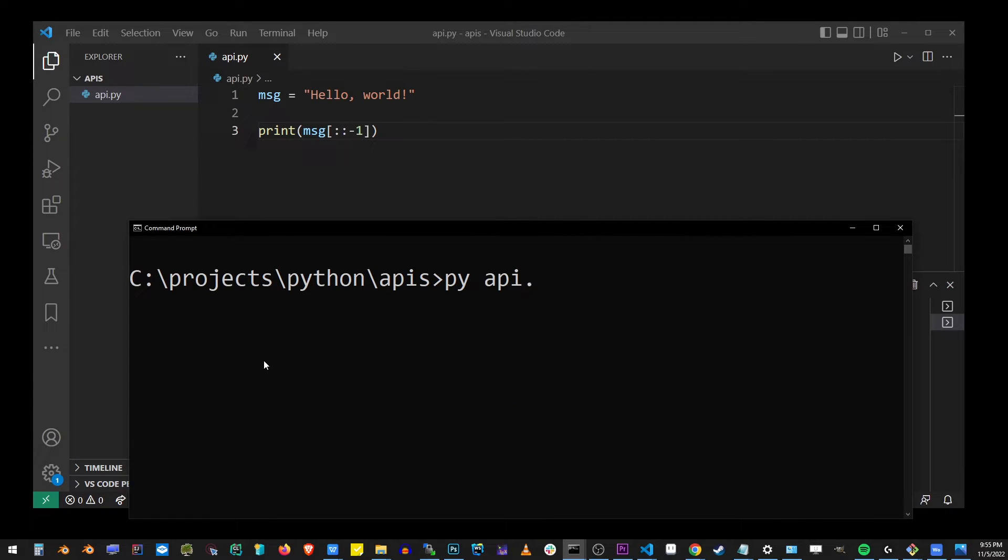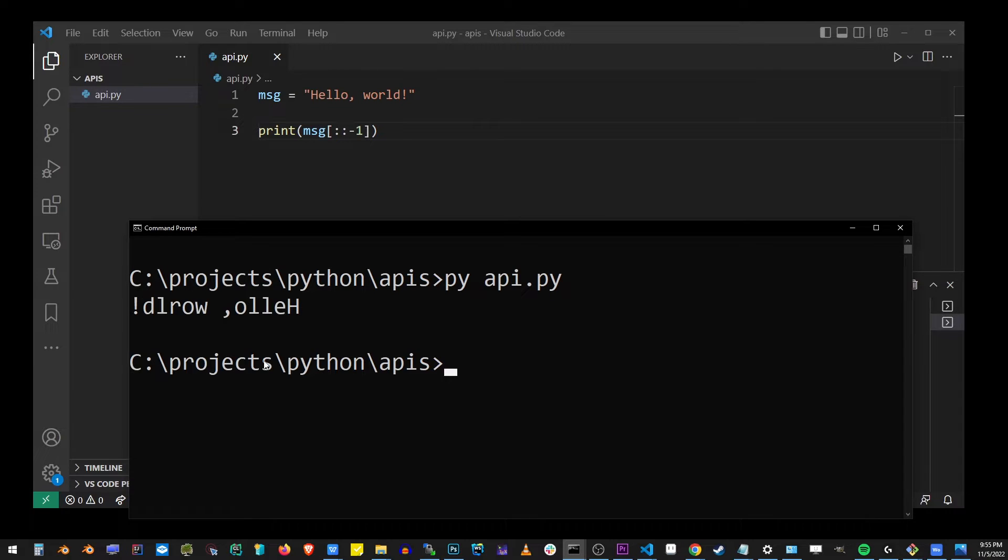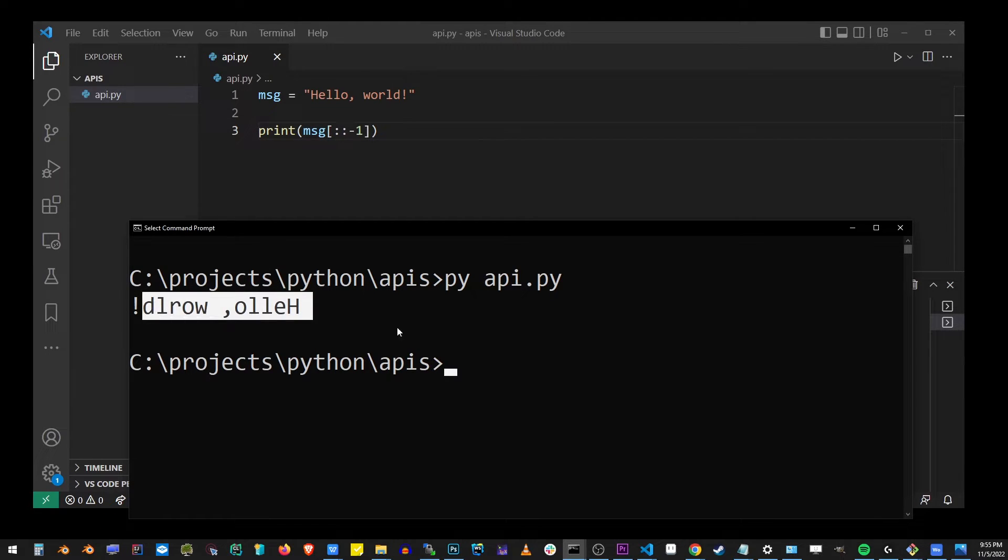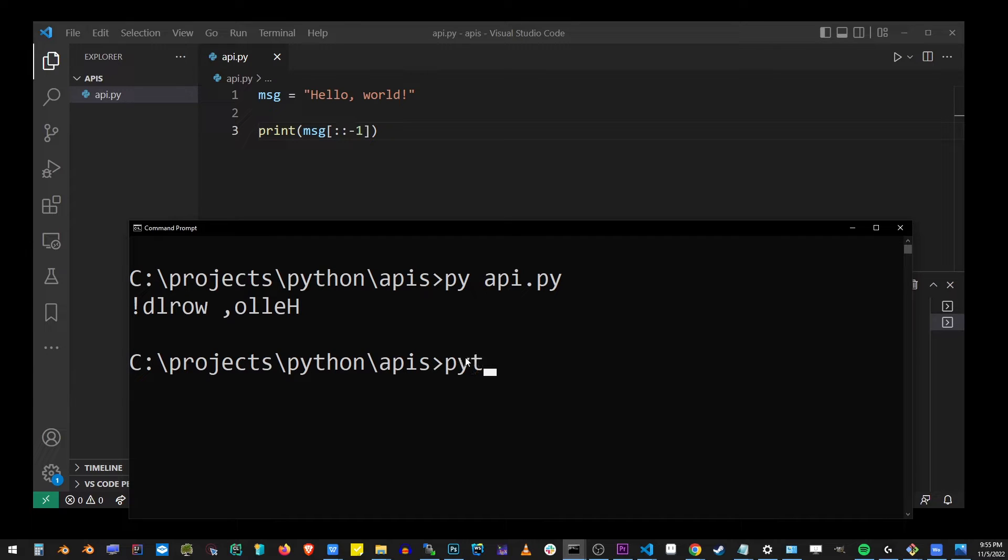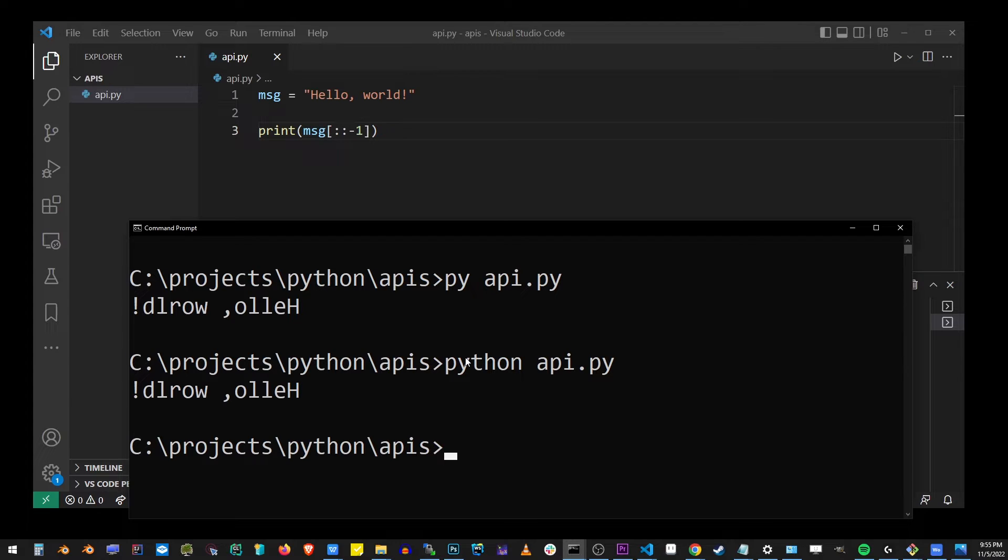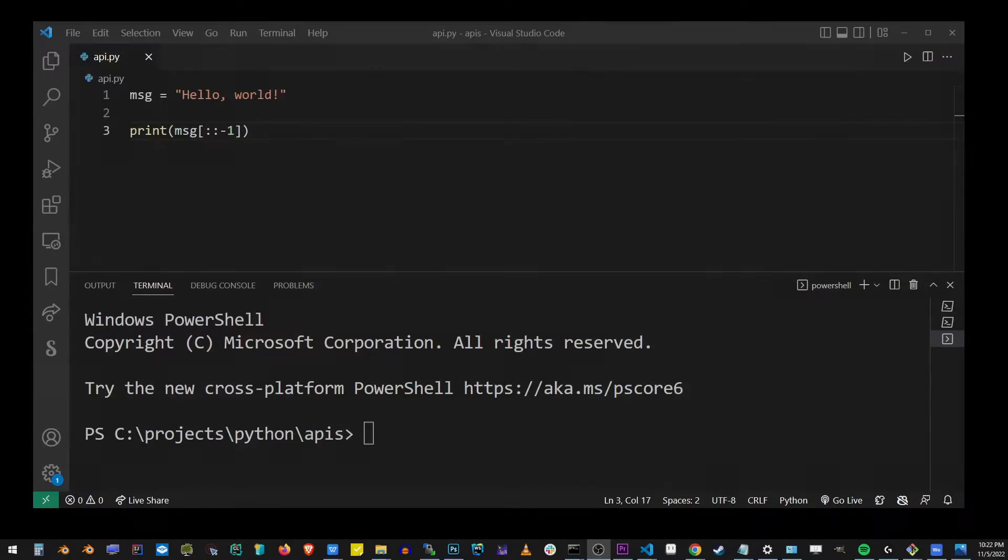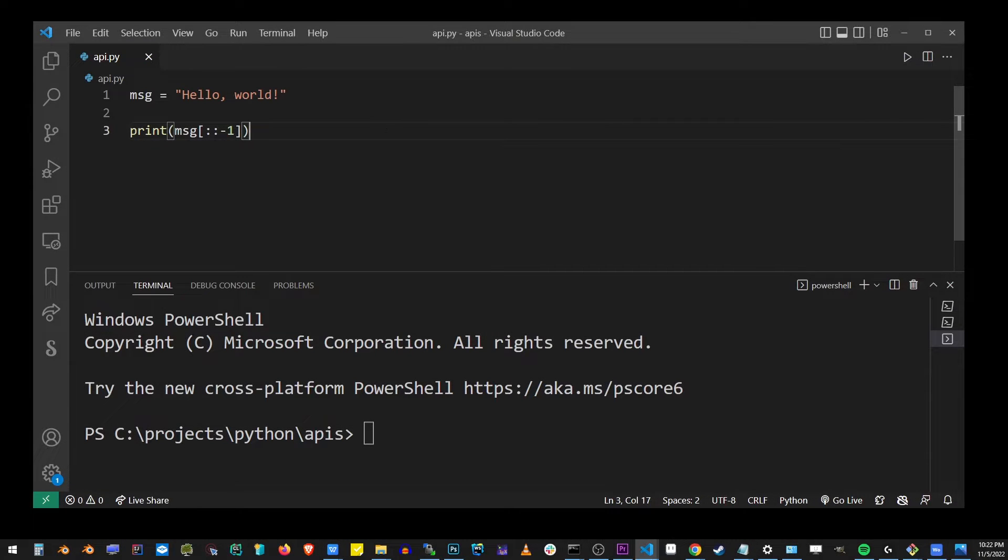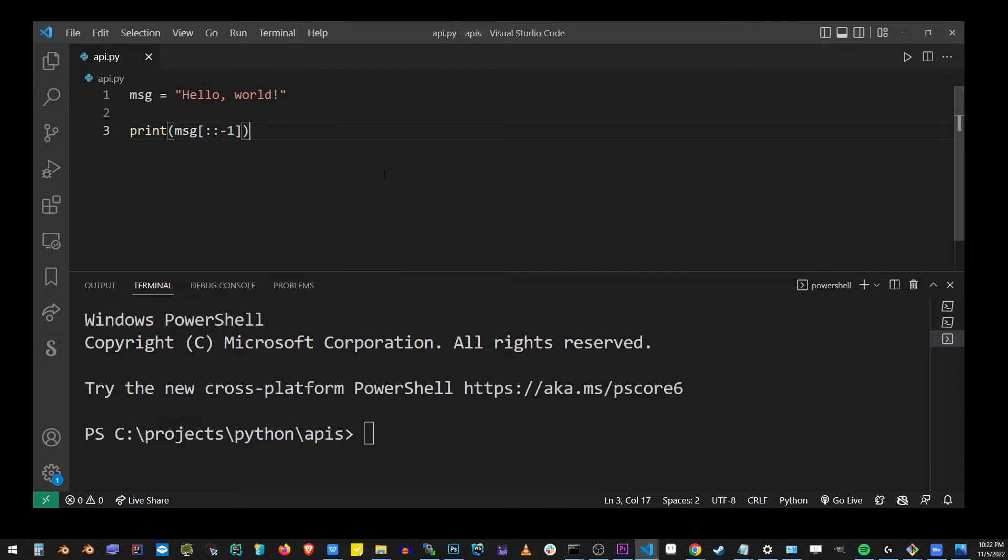Let's go ahead and run this Python program from the command line. As you can see, we have reversed the string once again. You can also use Python command to run the application. Let's go back to our Visual Studio Code editor with my Python program here.